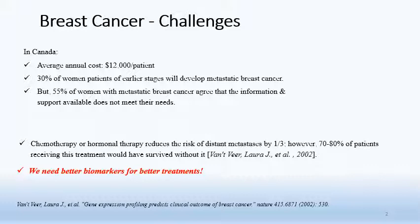Chemotherapy or hormone therapy can reduce the risk of distant metastases. However, more than 70% of patients receiving this treatment would have survived without it, according to a study in 2002. This evidence suggests that many patients have been mistreated, and it implies that we may need better biomarkers for better treatments.